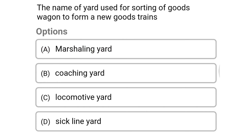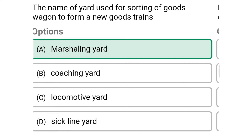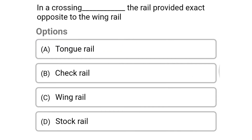Next question: the name of yard used for sorting of goods wagons to form new goods trains — option A: marshalling yard, option B: coaching yard, option C: locomotive yard, option D: sick line yard. The correct answer is option A: marshalling yard.